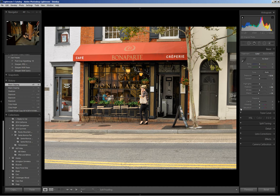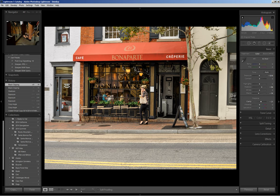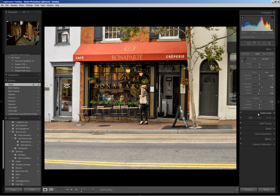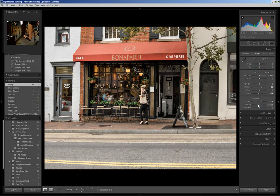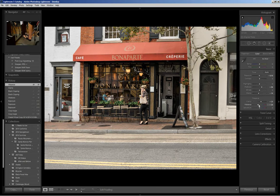Next I want to use the Clarity adjustment to enhance the fine detail in the picture. A good starting point is 15 to 20, so I'll boost this up and leave it at about 23. For Vibrance, with street shots I often feel they're better with a little less vibrance, so I'm going to bring this down — it's personal preference, but this is the setting I happen to like for this photo.